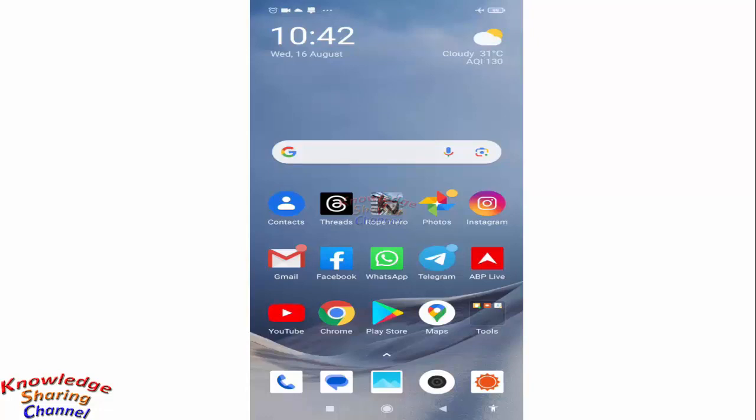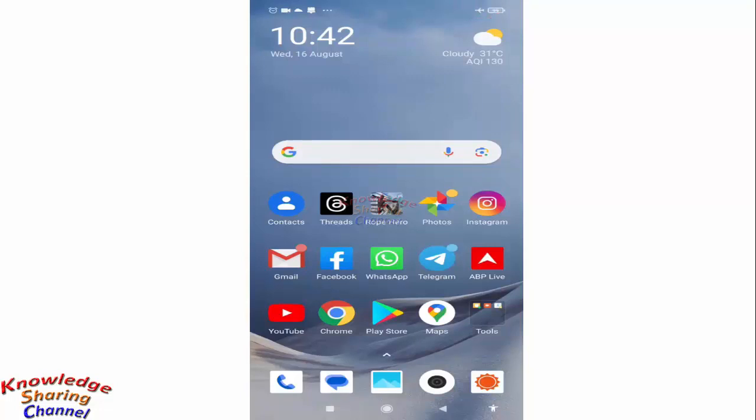To do that, you simply need to check the right upper corner of the screen. If you see any airplane sign, that means airplane mode is currently active on your mobile phone.